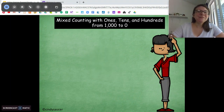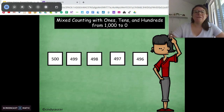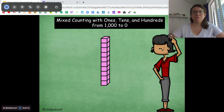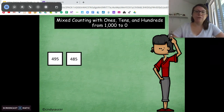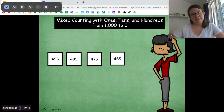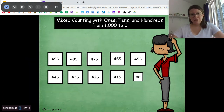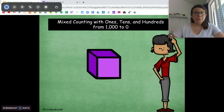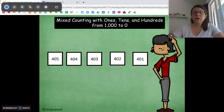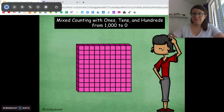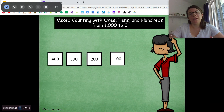Counting by ones. Starting at five hundred: four hundred ninety-nine, four hundred ninety-eight, four hundred ninety-seven, four hundred ninety-six, four hundred ninety-five. Now counting by tens starting at four hundred ninety-five: four hundred eighty-five, four hundred seventy-five, four hundred sixty-five, four hundred fifty-five, four hundred forty-five, four hundred thirty-five, four hundred twenty-five, four hundred fifteen, four hundred five. Then counting by ones: 404, 403, 402, 401, 400, and counting back by hundreds: 300, 200, 100, zero.